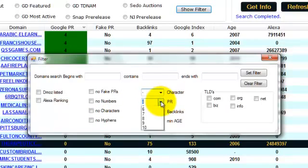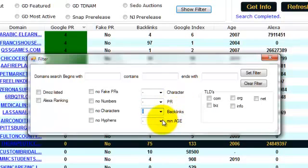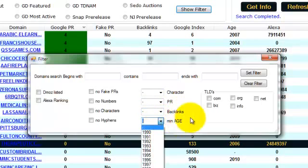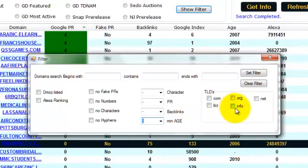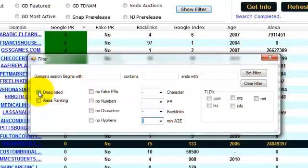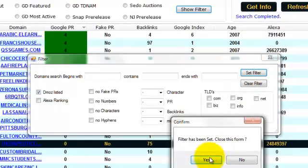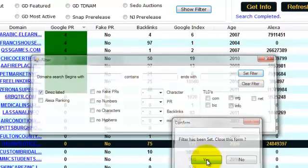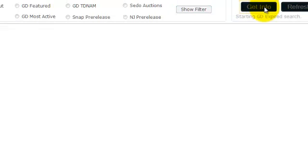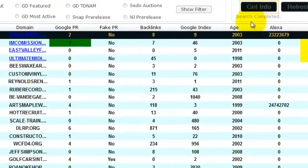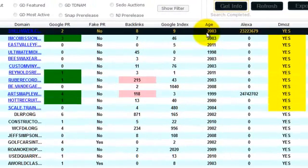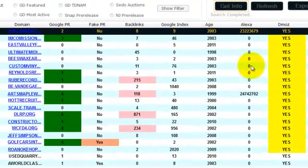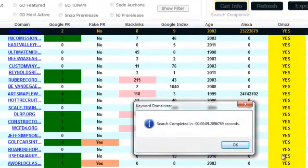Or by the number of characters or the length of the domain name, the PR number, and the backlinks, minimum age, and finally the TLDs, the .com, .org, .net, .biz, and .info. For example, now if I want to search for Dmoz listed domain names inside this category, I'm going to tick the Dmoz listed option, then I'm going to click on set filter, then click on yes, then I'm going to click on the get info button, and I'm going to narrow my search inside that category.